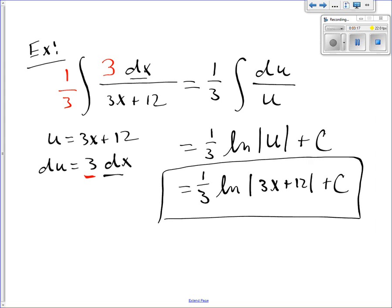Now the reason we need the absolute value is because if you look at the original equation, that has a 3x plus 12 in the denominator, and I'm allowed to put negative numbers in there. For example, I could put a negative 22 in for x, and that would be perfectly acceptable. But I cannot take the logarithm of a negative number. So if I tried to put a negative 22 in for x in my answer, I would get an error unless I put it in absolute value. The absolute value takes care of all of the negatives that might show up. A lot of times if you get it wrong in the homework, it's because you forgot to put the absolute value in there.